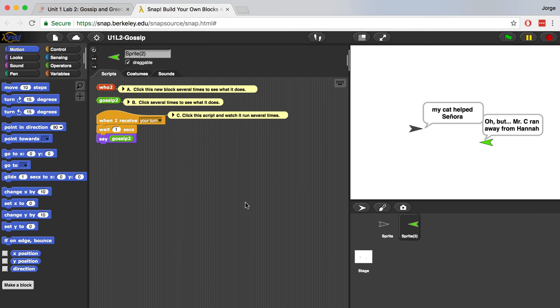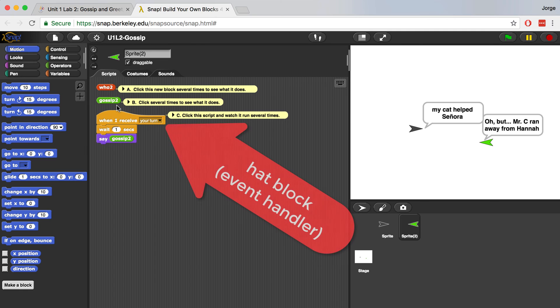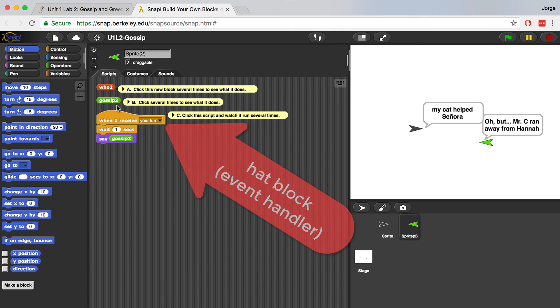So sprite 2 has a who2 block, a gossip 2 block, and it has a hat block that says when I receive your turn. So it looks like when it receives the broadcast from the gray sprite, it waits one second and then says gossip 2.